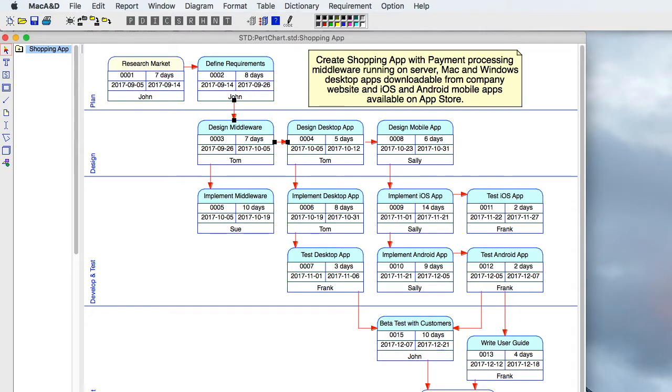This short video demonstrates how to create a PERT chart using MacAndy on Mac OS or WinAndy on Windows. PERT stands for Program Evaluation Review Technique. It's a way for a project manager to organize, schedule, and coordinate tasks within a project.